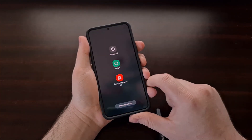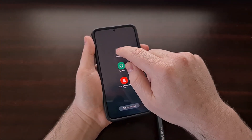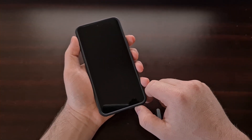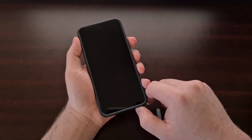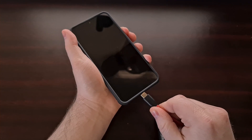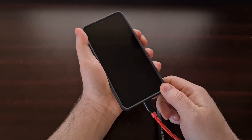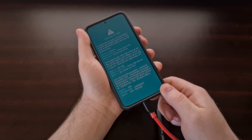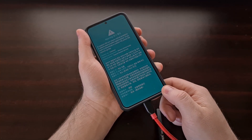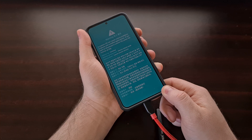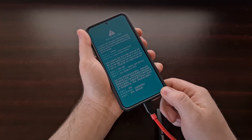After the OEM unlock toggle has been enabled, we are then going to turn off the Samsung Galaxy S22 so that we can boot the device up into download mode — again, something I've shown in a previous tutorial, linked in the description. But once we get to this splash screen, this is where we want to stop. We do not want to continue through to download mode; we just want to get to this splash screen.